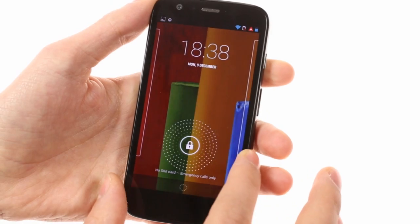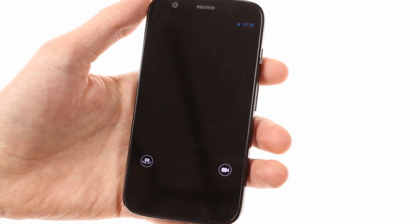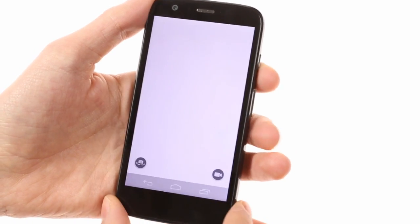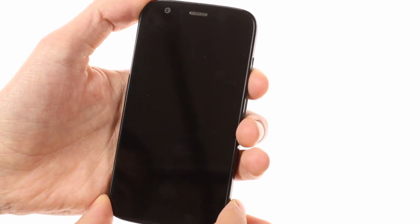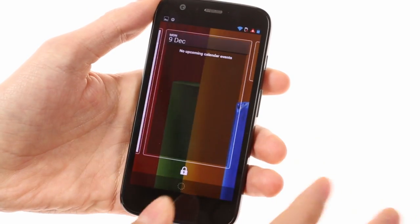You can access the camera directly from the lock screen by swiping left, while swiping right lets you scroll through various lock screen widgets.